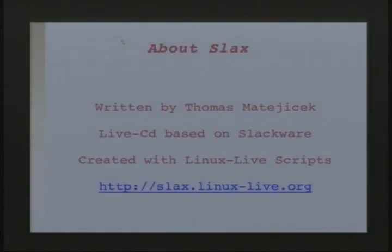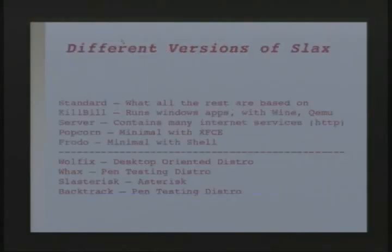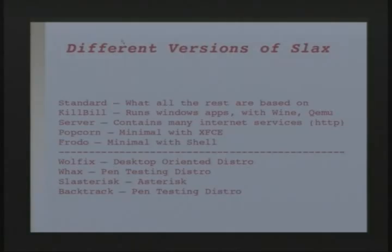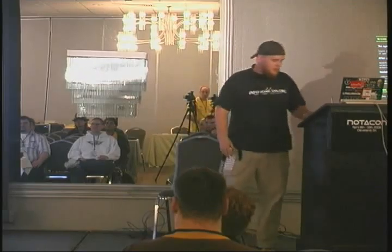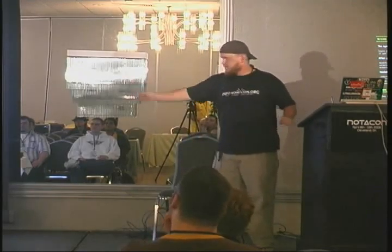About Slax: it was written by a guy whose name I can't pronounce. It's a live CD based on Slackware and was created with Linux Live Scripts. There are all kinds of different versions of Slax that he makes, and there are a whole bunch of other ones that other people make. There's a guy named Wolfen that makes Wolfux, which is on the top 100 Linux distros on DistroWatch. There are others like Backtrack and Wax.